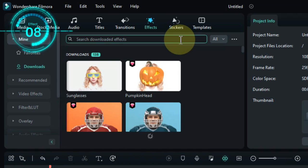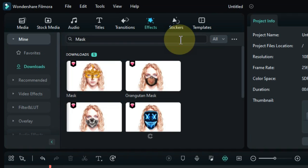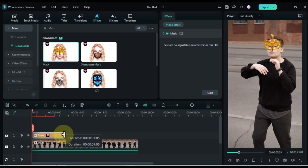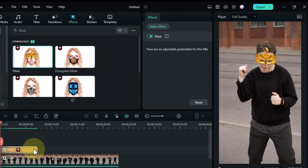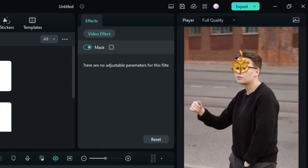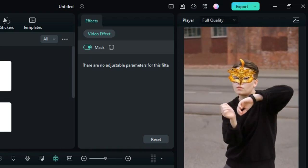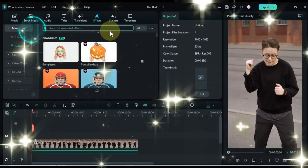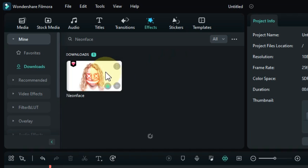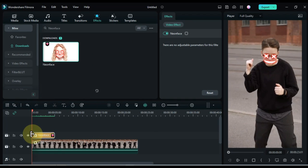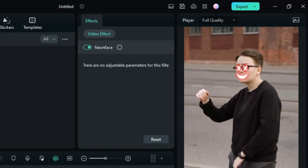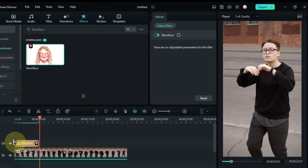The eighth effect is called mask. Drag and drop the effect onto the timeline. The ninth effect is called neon face. Drag and drop the effect onto the timeline. This effect puts a neon face on the faces in your video. This can be used to create a more vibrant or energetic effect.